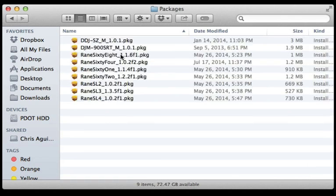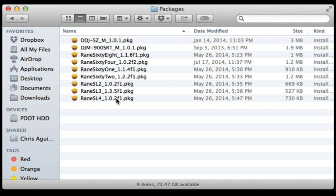And you're going to see all of these installers. Now each of these installers is the driver needed for each of these devices, so if you're going to be using any of the RAIN boxes which are down here or any of the RAIN mixers, you're going to want to install these as well as the Pioneer mixers.